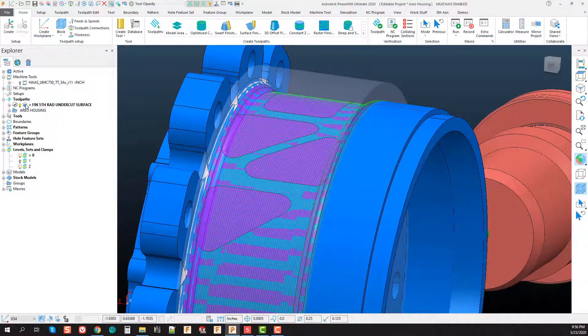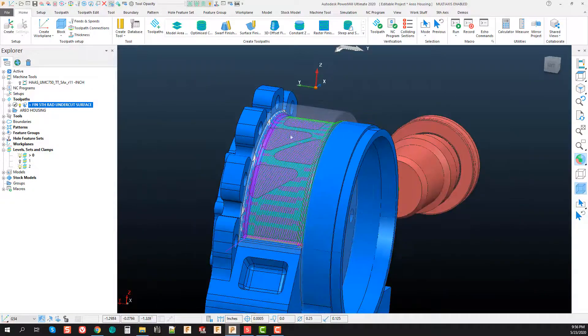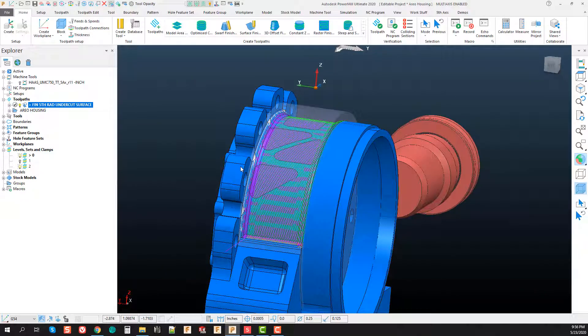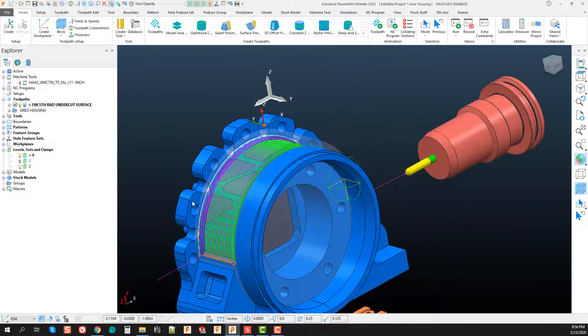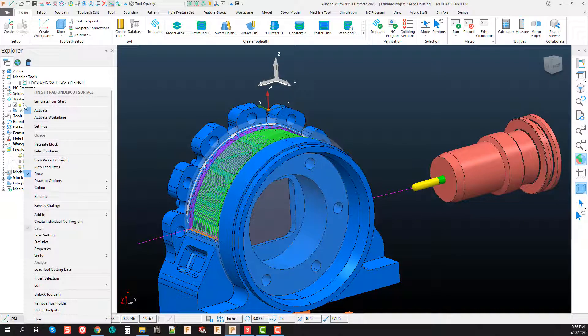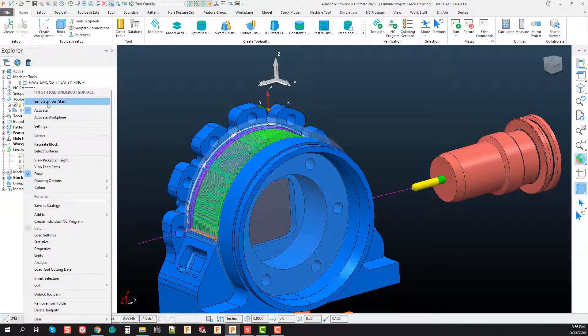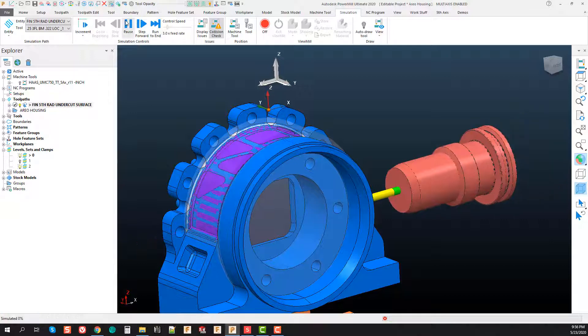We're using that to machine basically a projection line projection toolpath down onto those surfaces and it looks relatively clean. You also see that the toolpath calculated gouge free.